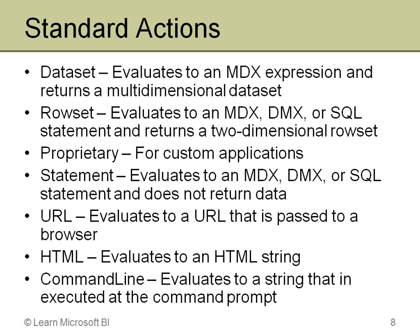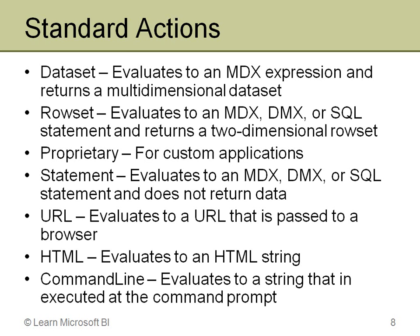Now, interestingly enough, there are two other types of standard actions, HTML and command line. Those are both specified in the spec, but they don't show up as options in the UI. I don't really know why, but there it is. So if you do need to do that, you can build the action in the UI and then later edit the XML and change the type to HTML or command line. HTML actually just builds HTML, which you could save and open in a browser if you wanted, and then the command line can actually kick off anything from the command prompt, any kind of external program. But let's get into BIDev Studio and take a look at building a URL standard action.